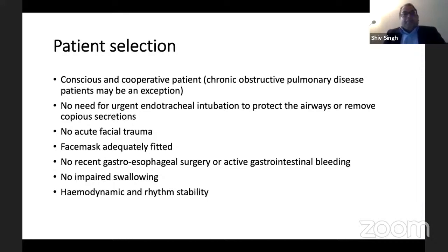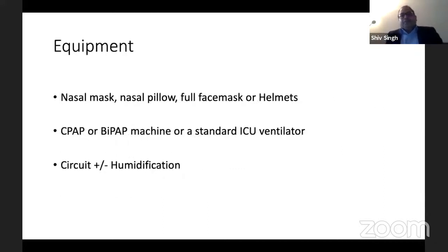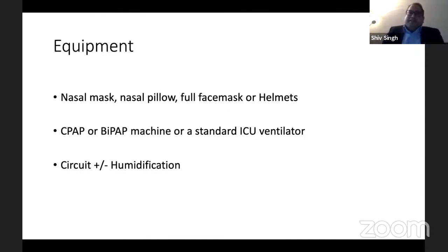The patient should not have any recent gastroesophageal surgery or gastrointestinal bleed, because there can be aerophagia and swallowing of air with non-invasive ventilation. There should be no impaired swallowing, and the patient should be relatively hemodynamically stable with a stable rhythm. Equipment needed includes a nasal mask, nasal pillow, full face mask, or helmets — various ways the interface can be used.